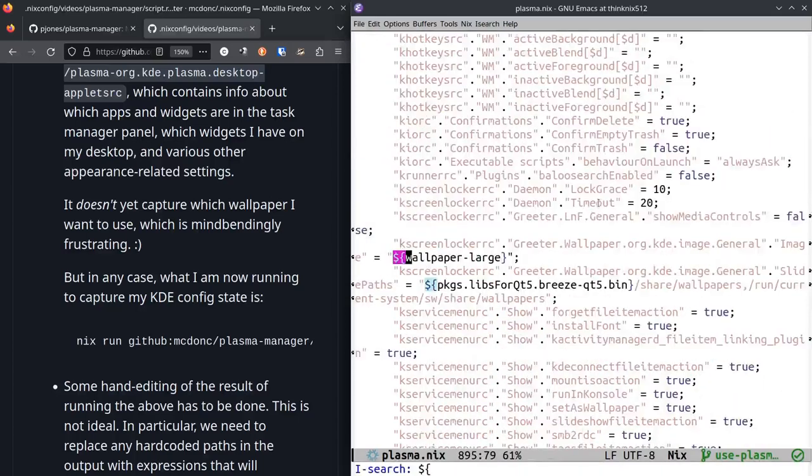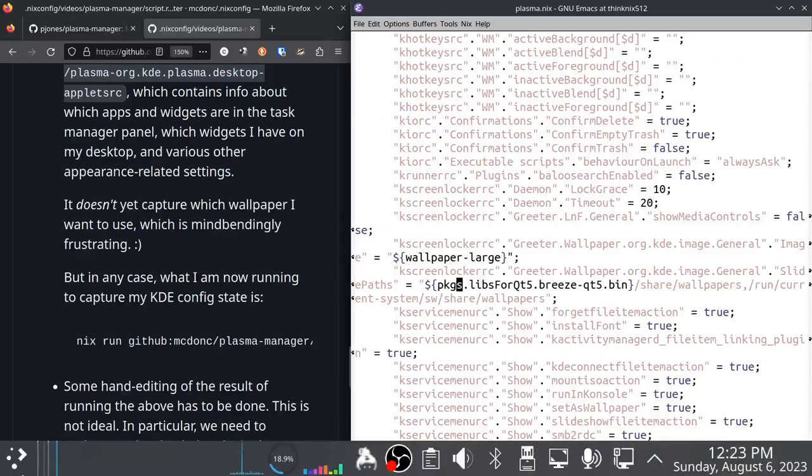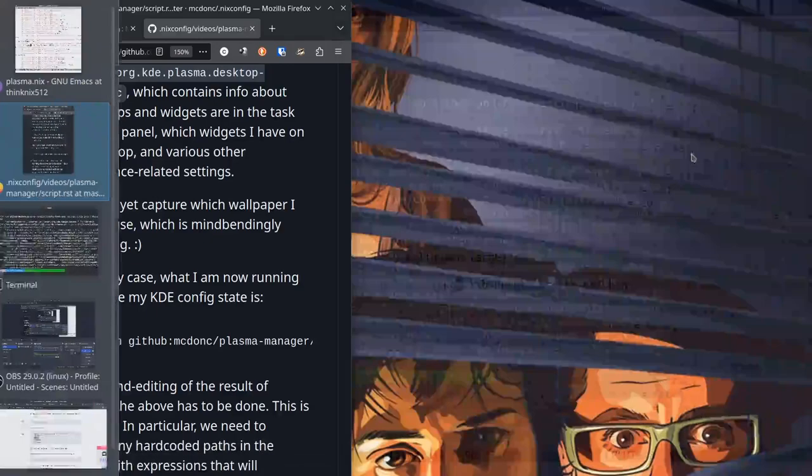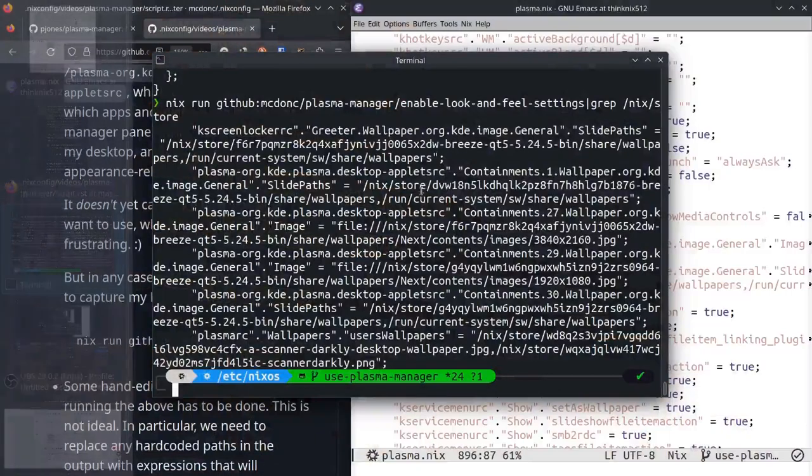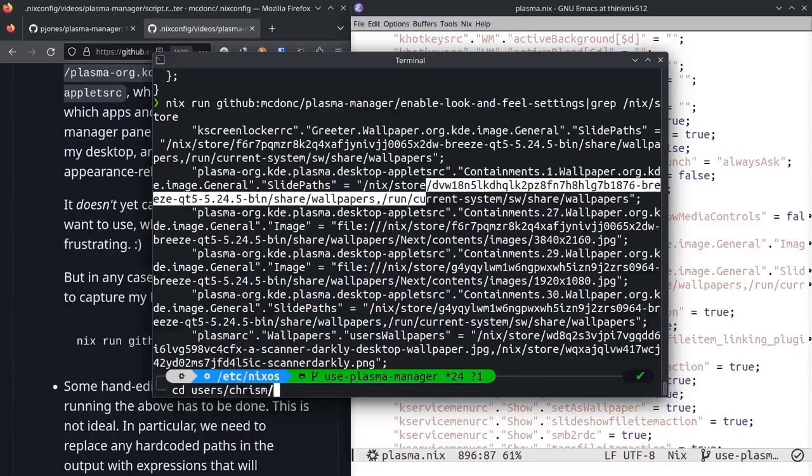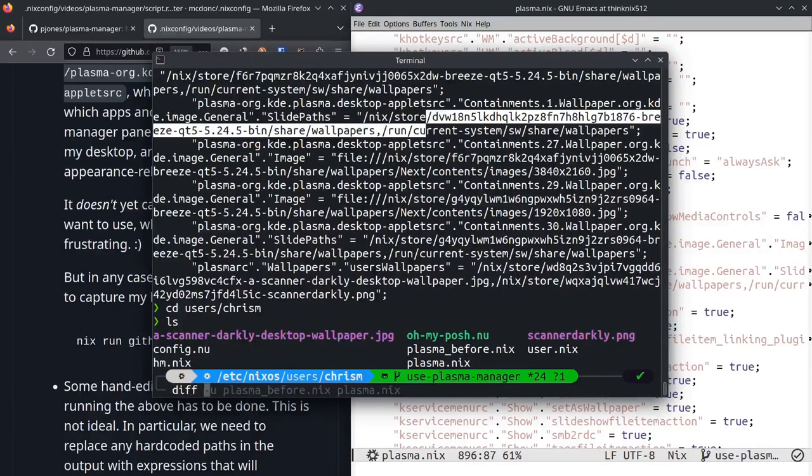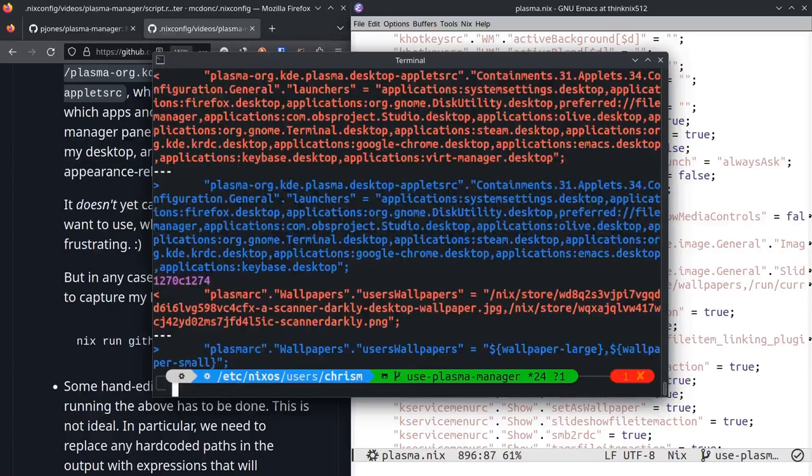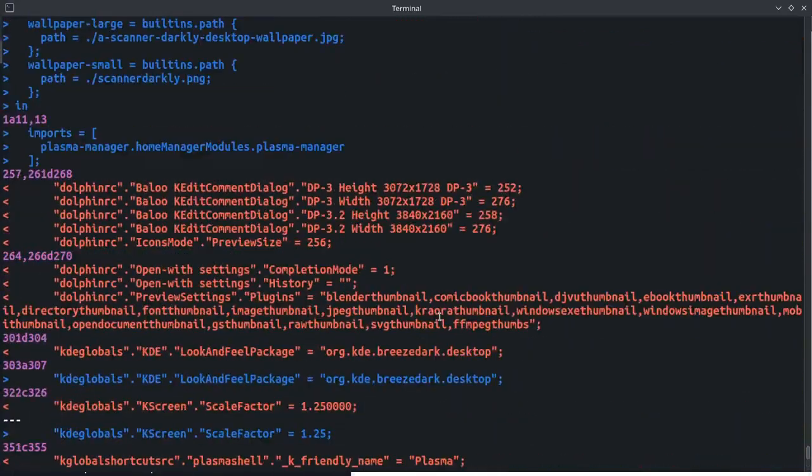And then I had to put these expressions in here for wallpaper, replacing the hard-coded path to this stuff. So I'll show you the diff, that's probably easier to understand. Let's see, users. Yeah, so if I do diff plasma-before plasma.nix, we can see that.